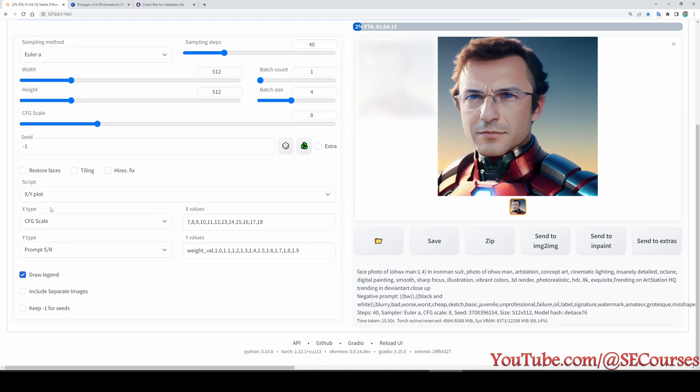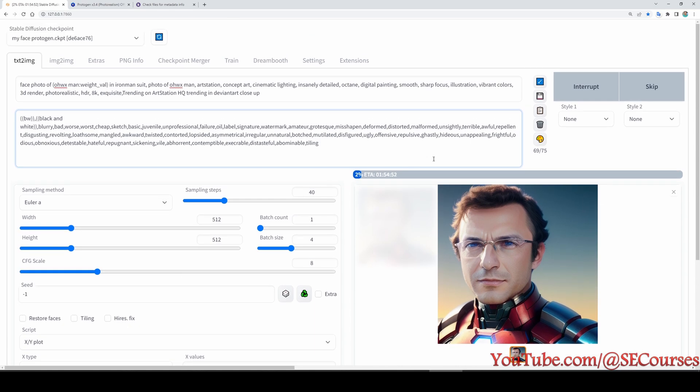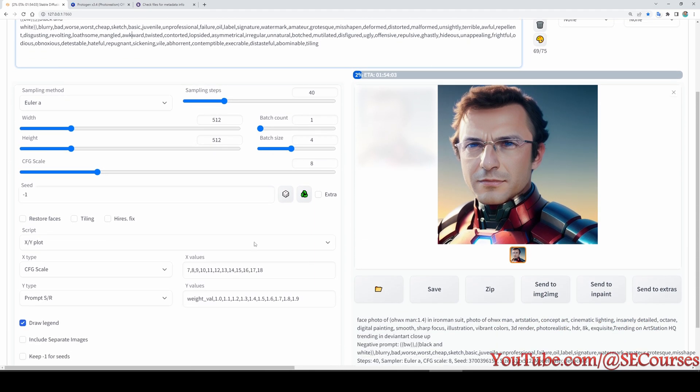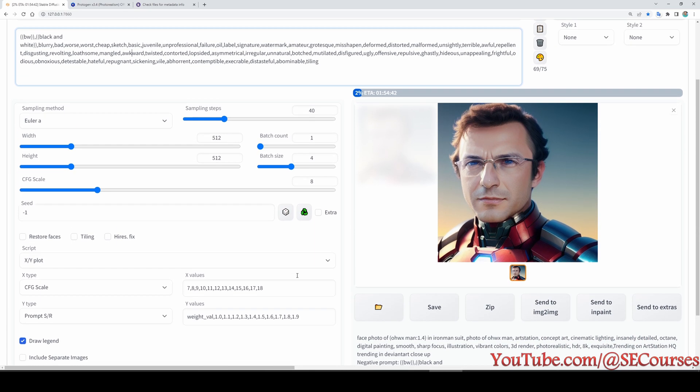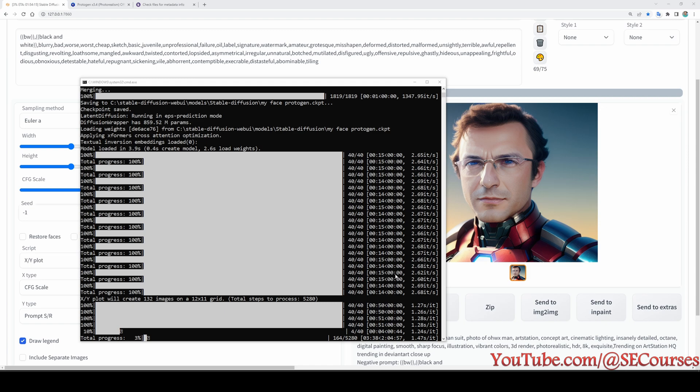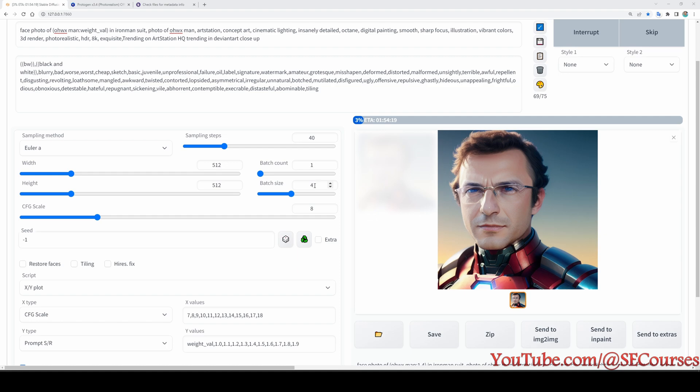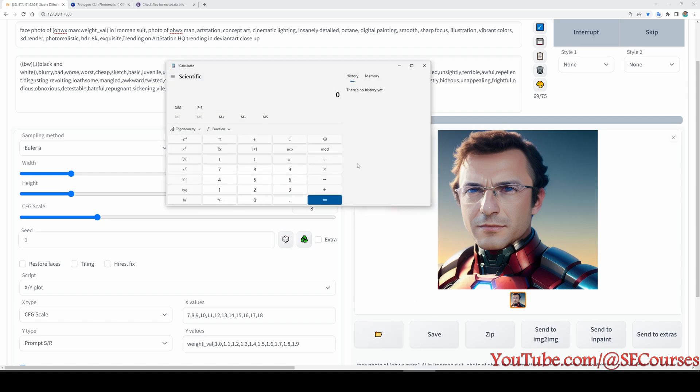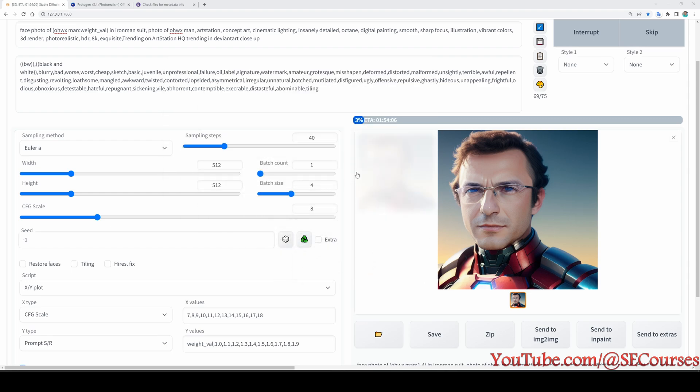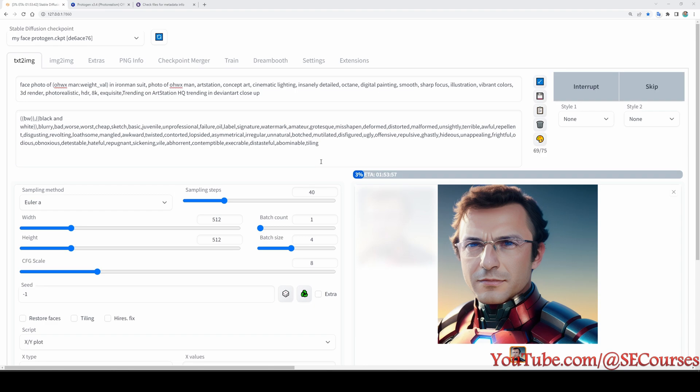So you see it is taking two hours to generate. Why? It will generate combination of these and batch size 4. If we calculate, we got 12 multiplied by 11 grid. It will produce 12 multiplied by 11 grid, and then in each generation it will generate 4 images. So in total it will be multiplication like this, 528 images. And among them you will be able to understand.